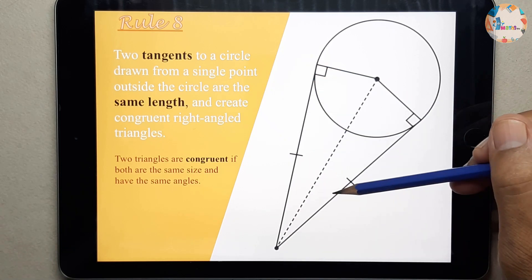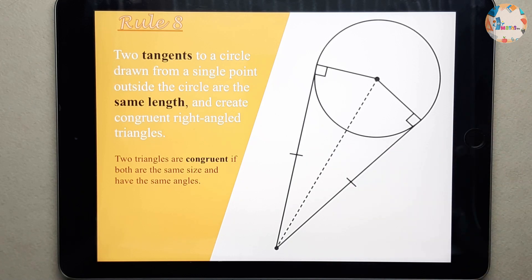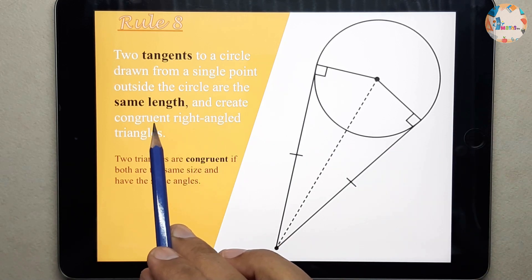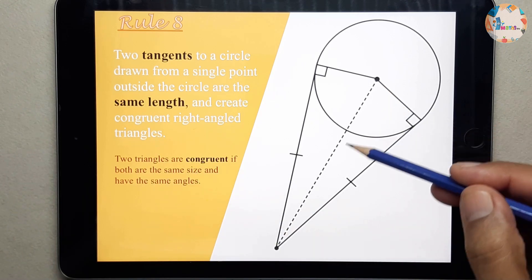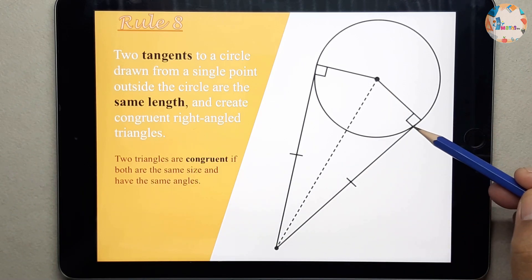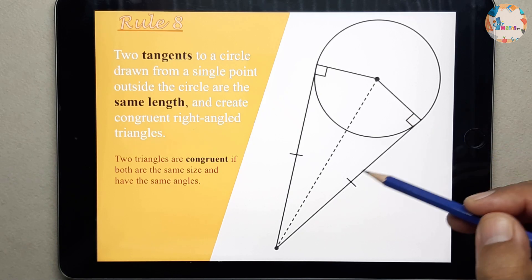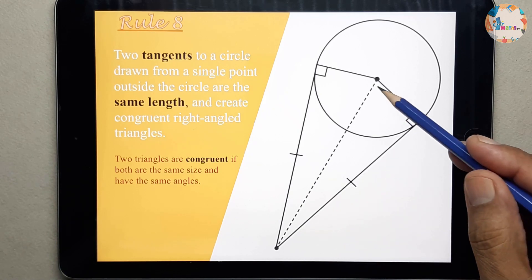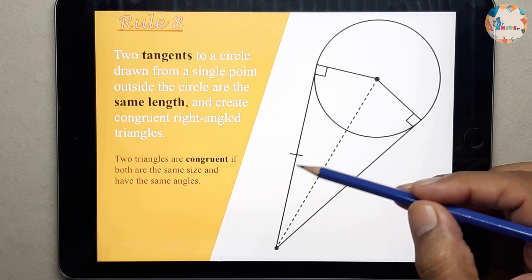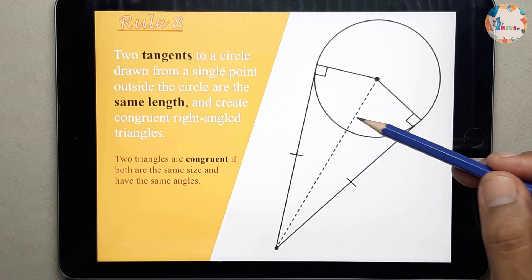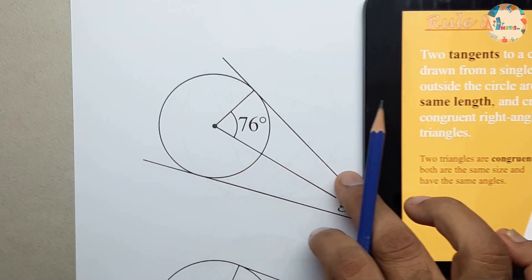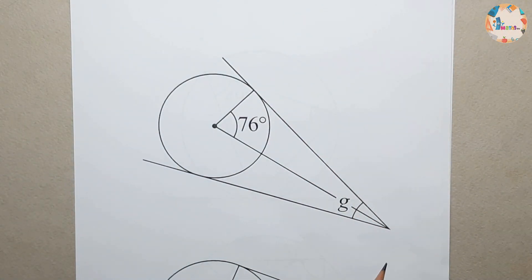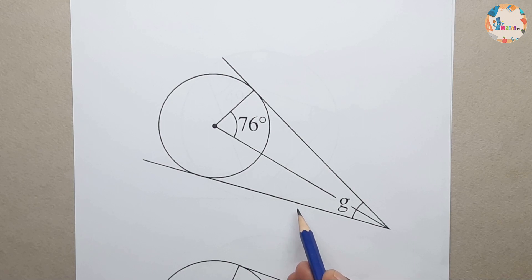Tangents drawn from outside the circle have the same length and create congruent right-angled triangles. There is a right angle of 90 degrees between the radius and the tangent. So this is a right-angle triangle and this is also a right-angle triangle — these two triangles are congruent. To practice this rule we will go through one question which we have chosen.